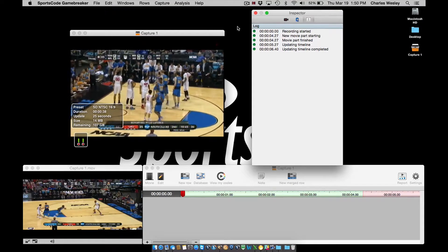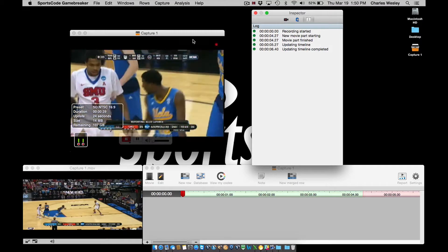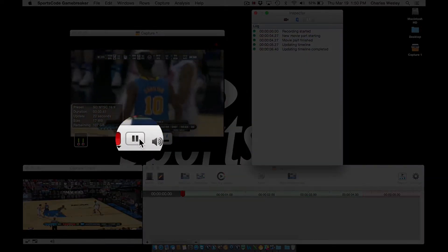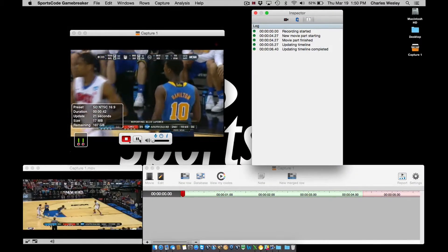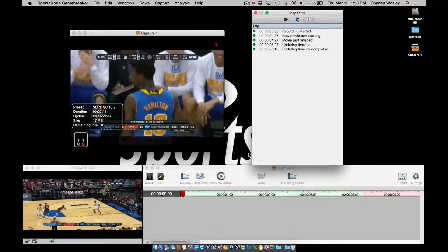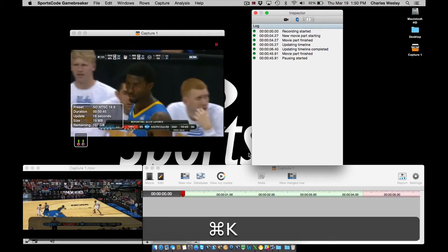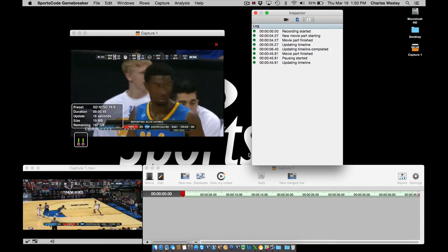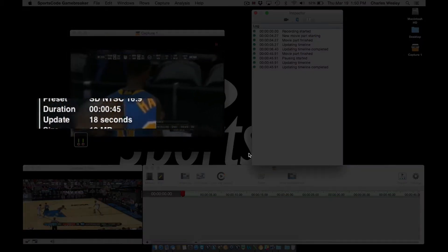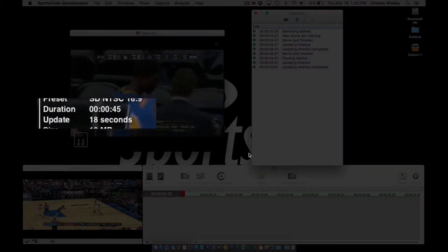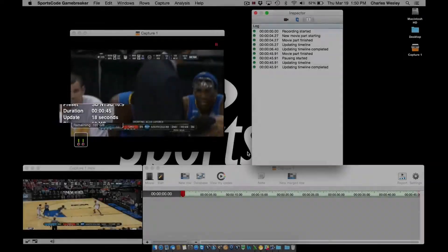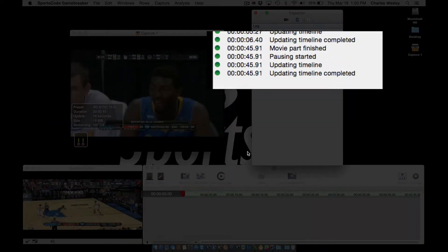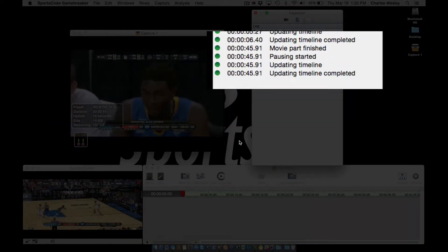To pause the capture, I can either click the pause button or use the keyboard shortcut command and the letter K. Notice that when we pause, my capture timer counter stops, and we can see in the log that the capture has been paused.